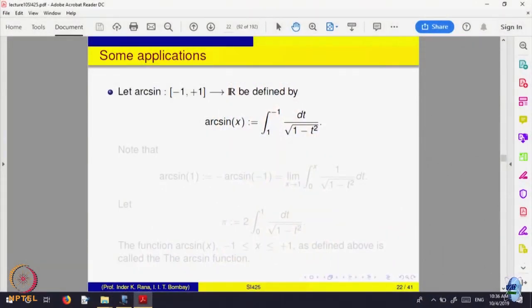This is the way of defining sin inverse, getting what -π/2 and π/2 are. Then you invert that function to get the sin function from [-π/2, π/2] to [-1, 1]. Since sin inverse is 1-to-1 onto, so is sin. If you look at the graph of that sin function and extend it periodically everywhere, that is a way of defining the trigonometric functions. In between, you also define what π is.